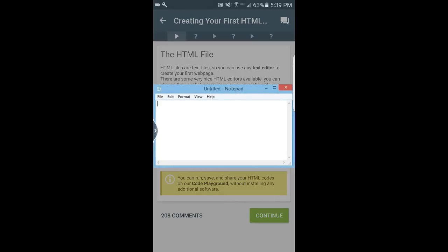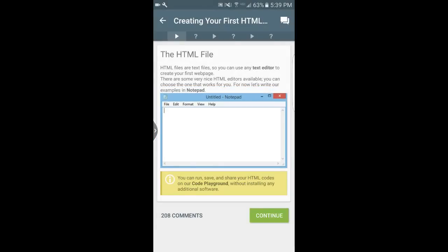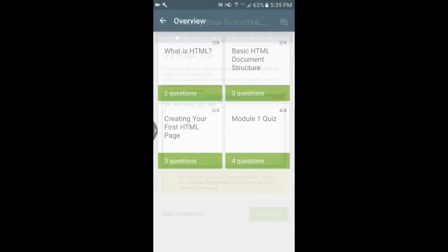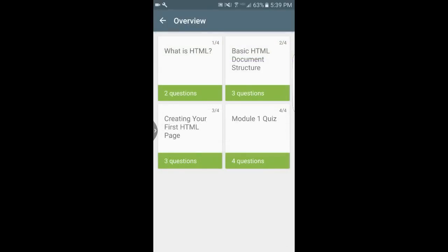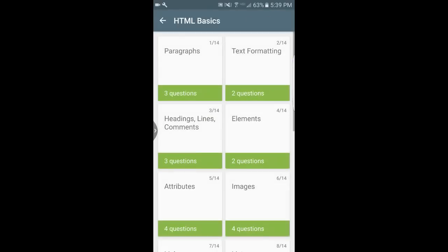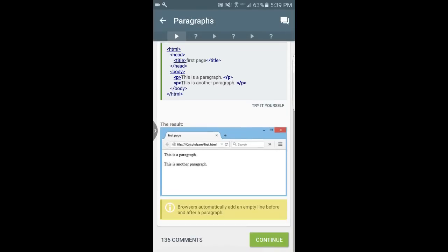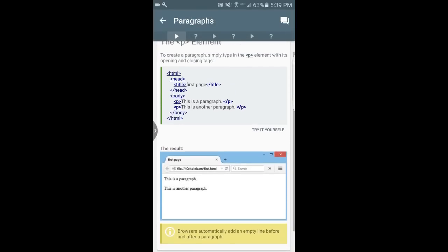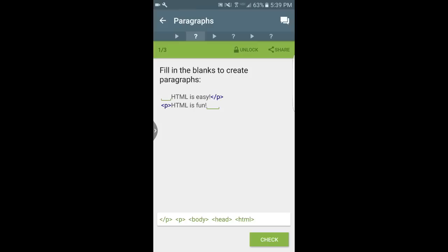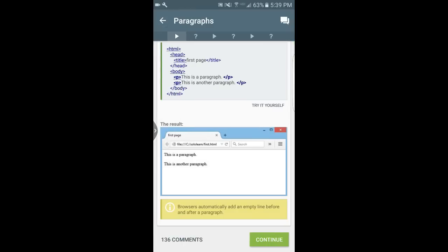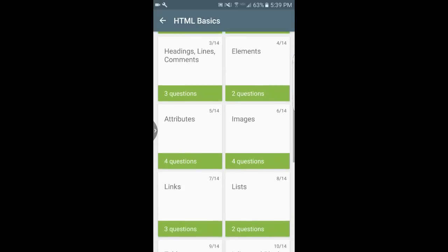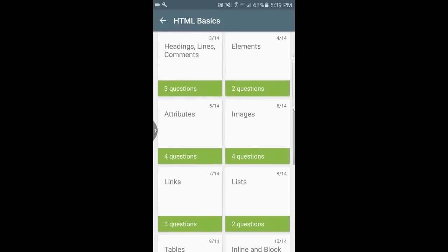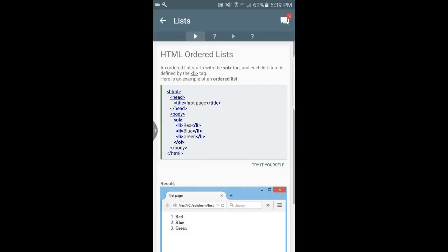Then you go to a question and it'll be fill-in-the-blank or arrangement questions like this one. If you get it wrong it'll show you with a little red X and then it takes you back to the page where it teaches you the answer to the question. So it's very easy, very straightforward, divided up into very small lessons so you can just learn a little bit at a time.